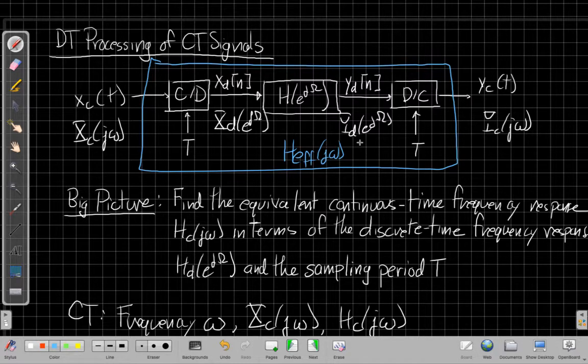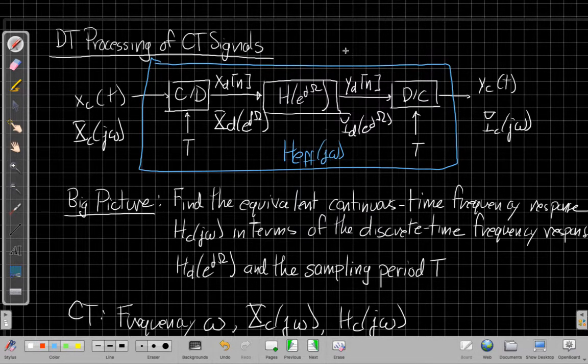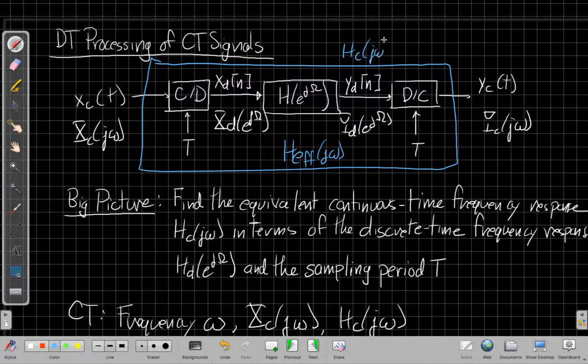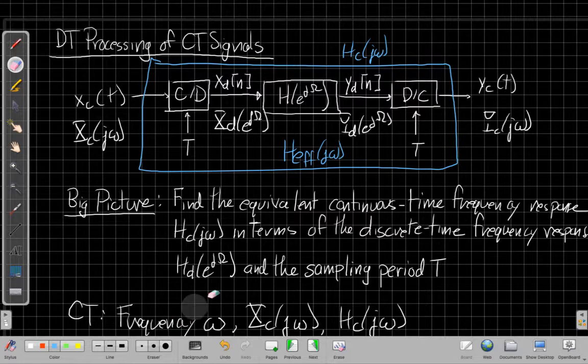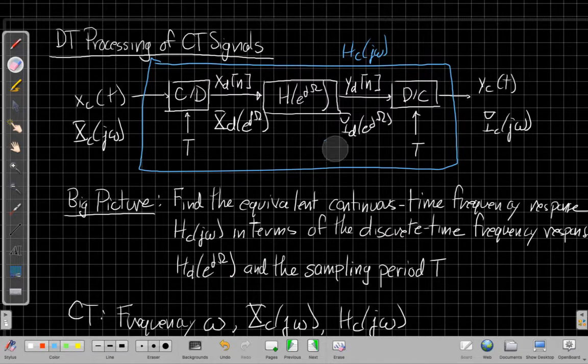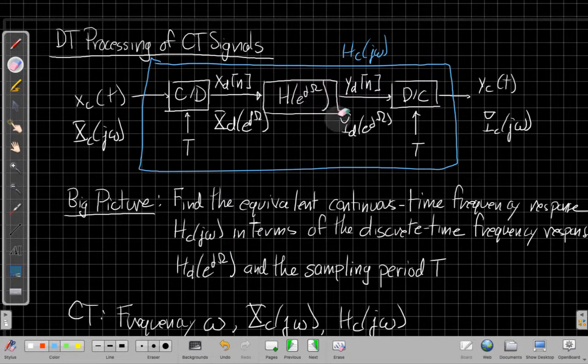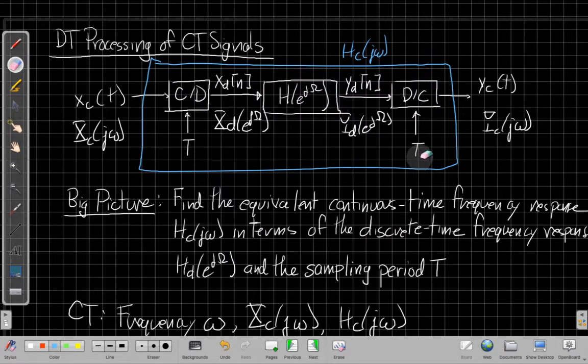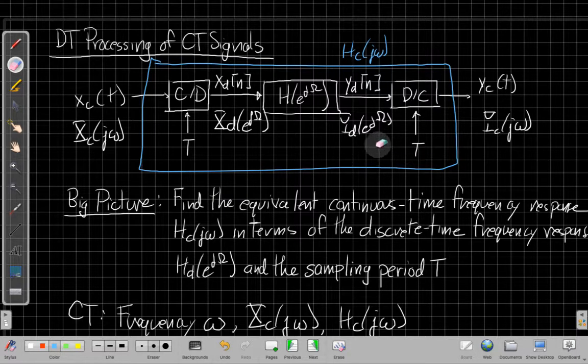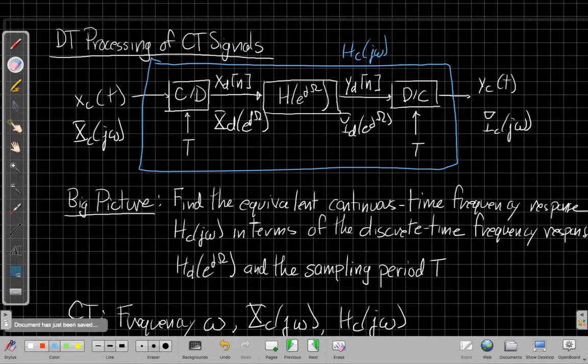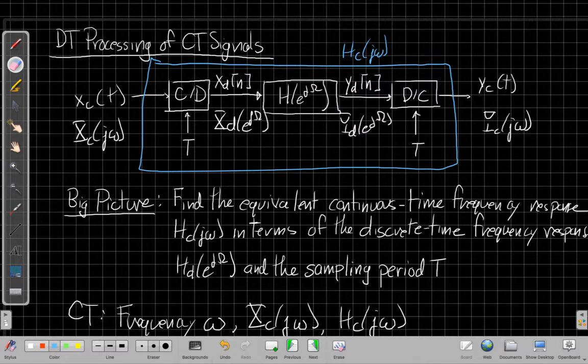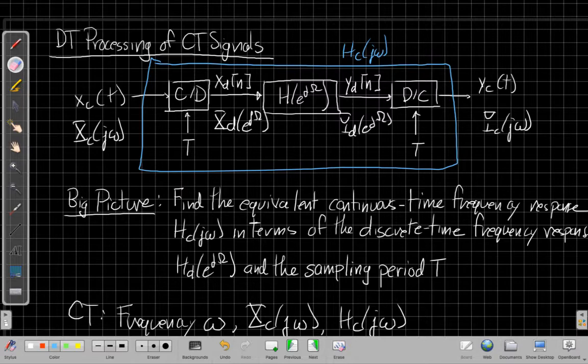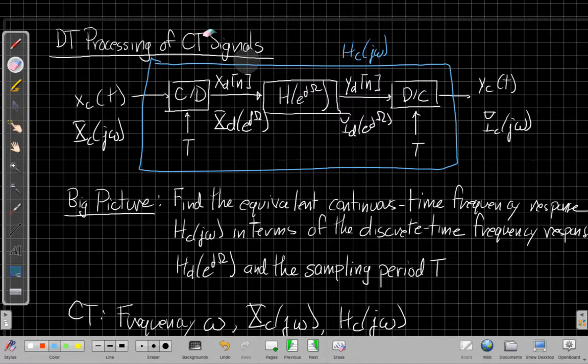And we want to understand how the continuous time filter, which I guess I called hc of j little omega for continuous time, is how that continuous time filter depends on the discrete time filter inside it and also the sampling period T. This is our big picture goal for today. We're going to, in this video, talk about the sampling part and show an example, possibly in a separate video. And then we'll take on the filtering and reconstruction in the next video.